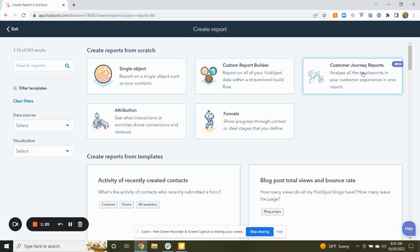You'll notice that this is in beta, so that means that it's still not fully released, but it is being opened up to testing and use on your portal. So we'll just proceed with a word of caution that you should expect improvements and changes in any beta features that are in HubSpot.